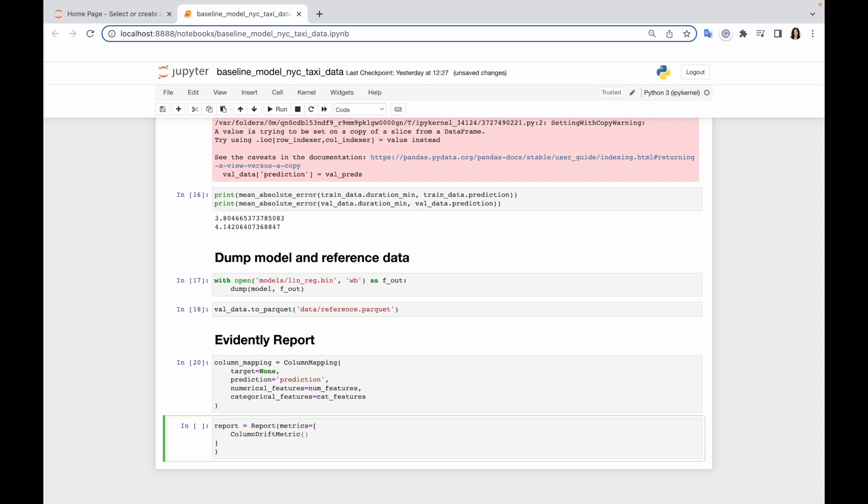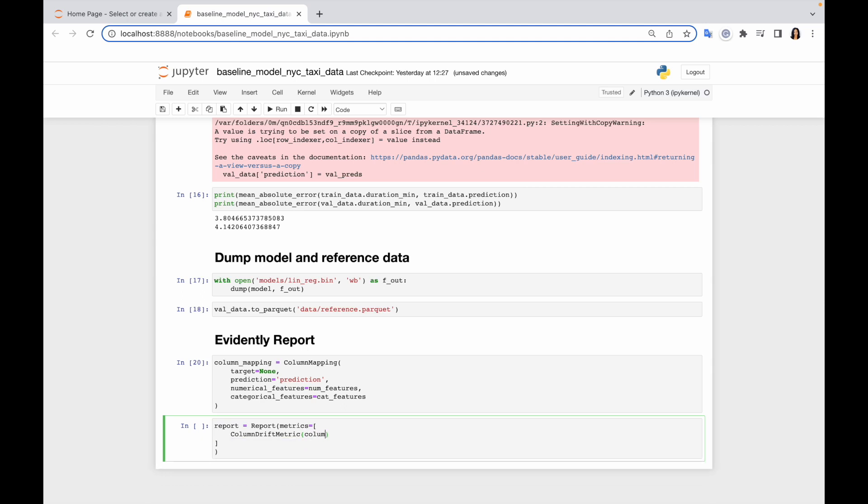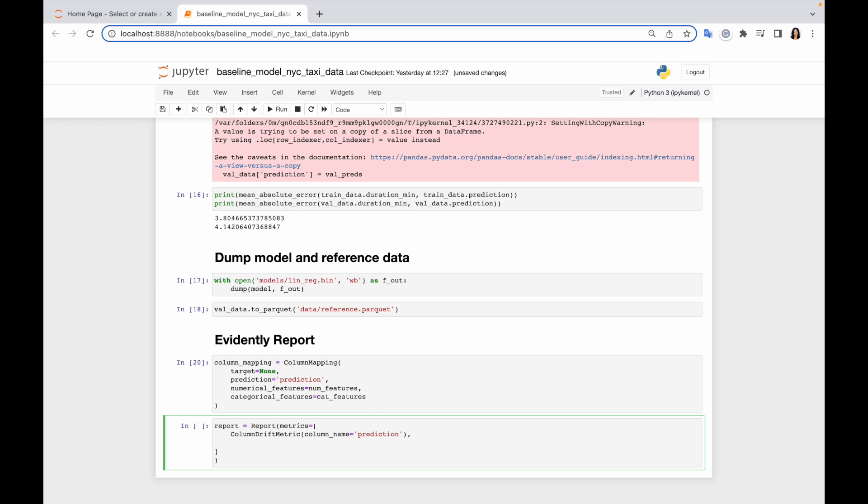I believe it's a pretty important metric to analyze data quality and stability, so I would do it for my prediction column. And then I would just add dataset drift and dataset missing values. So my report is ready.